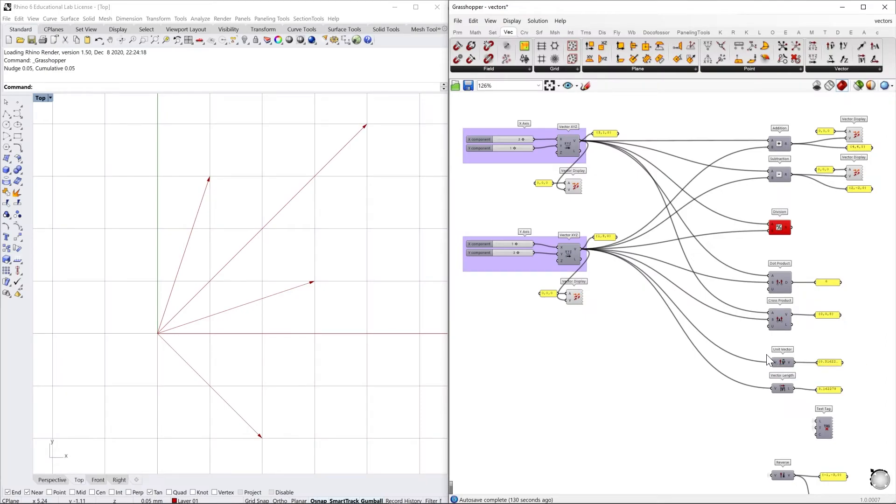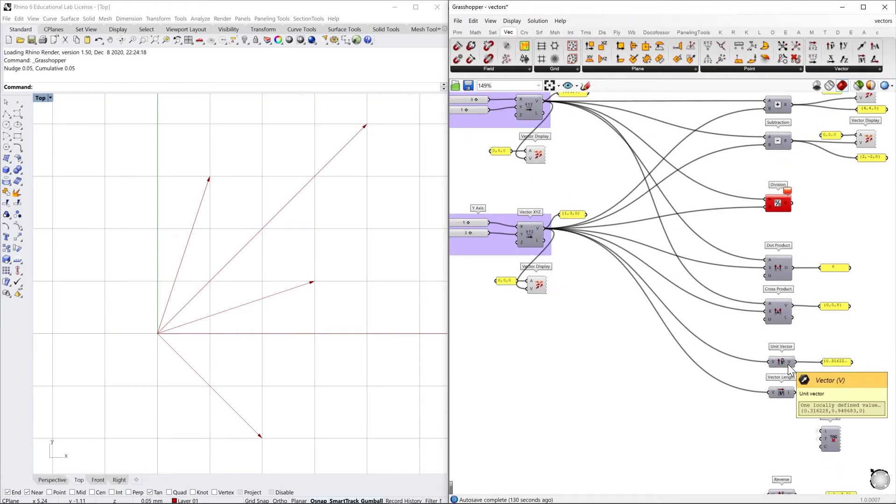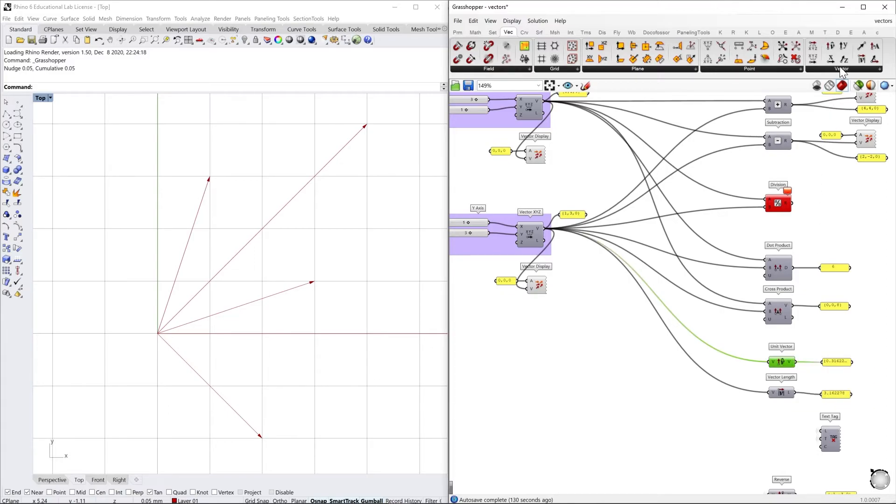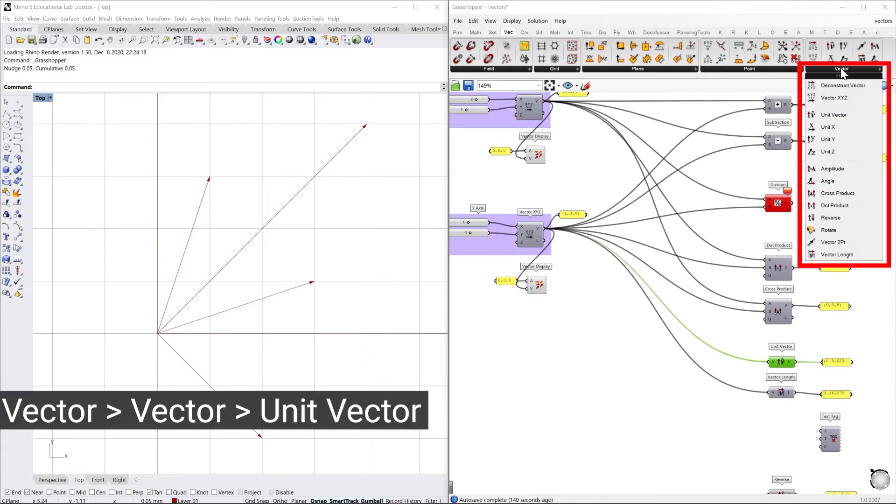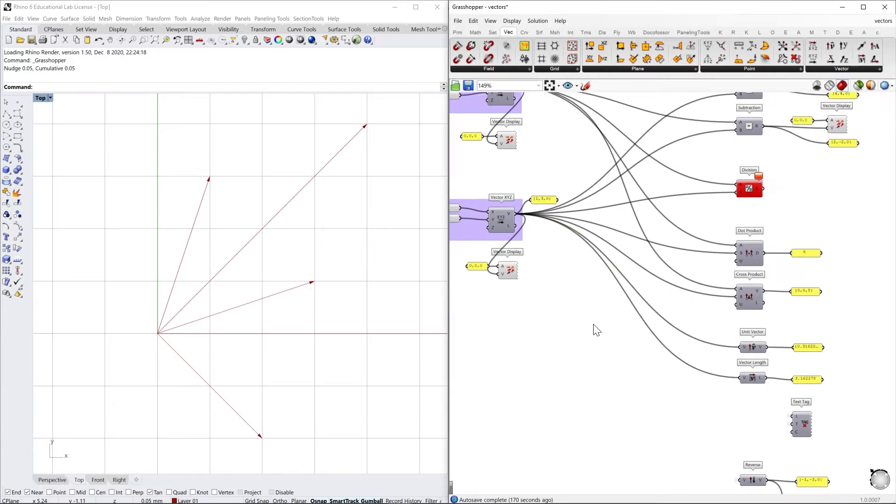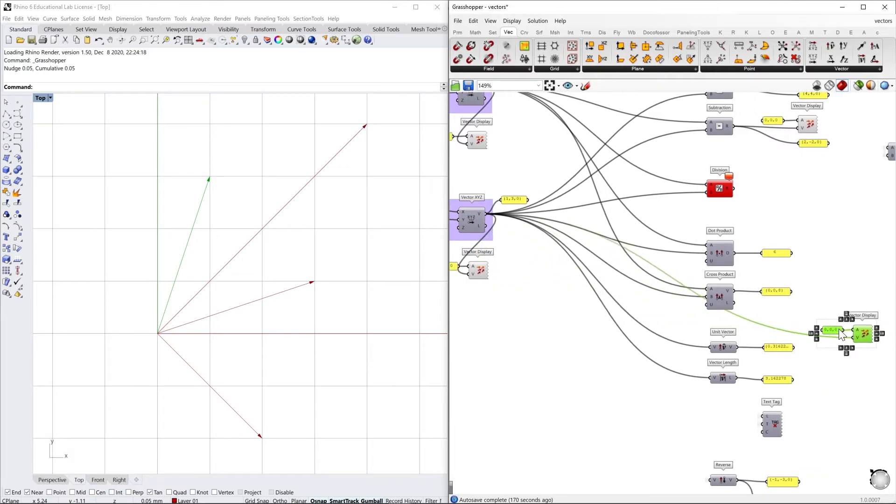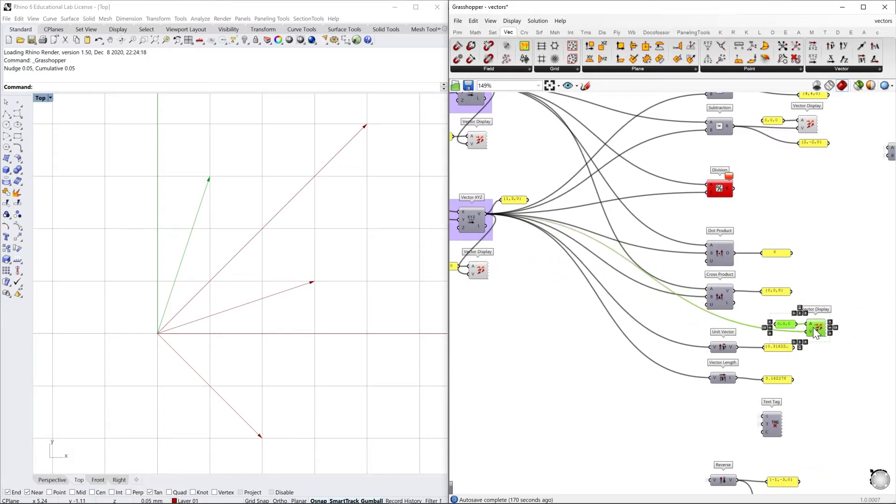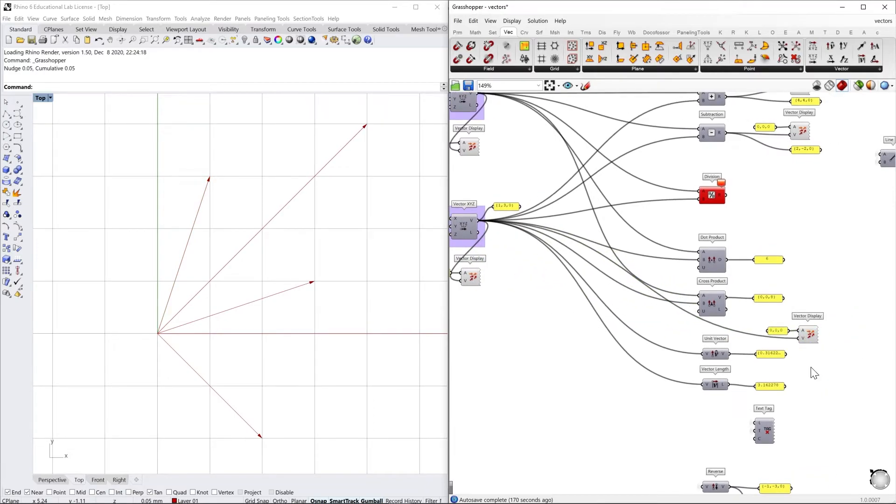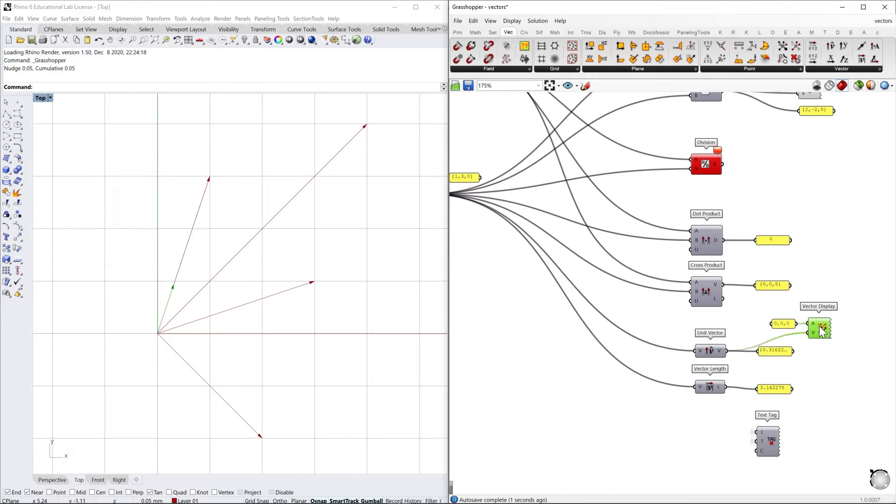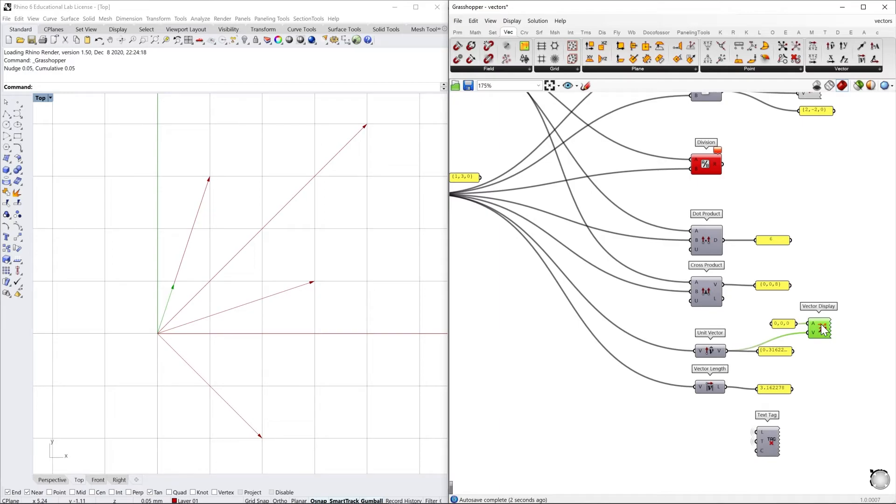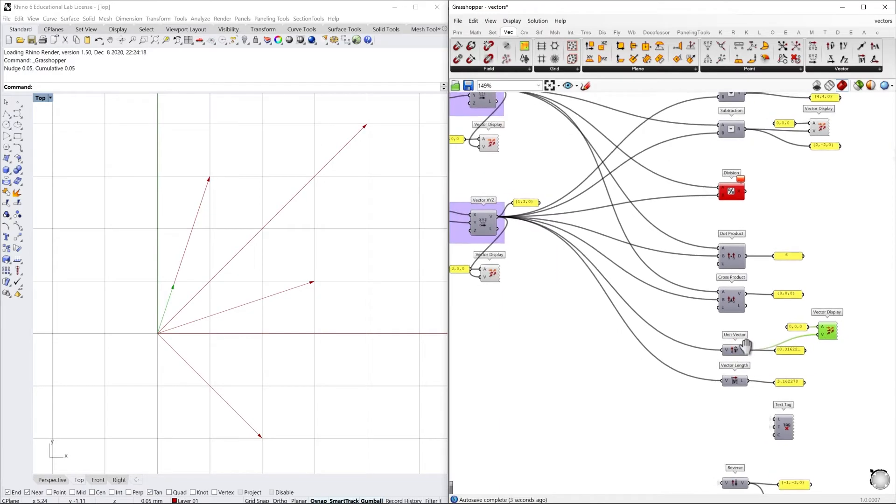When we work with vectors, since it has a magnitude, you can select a unit vector that can be found as well under vector tab. We can display this vector by, for example, copy this vector display component and now we fit in. As you can see, this vector now turned in green has the unit value.